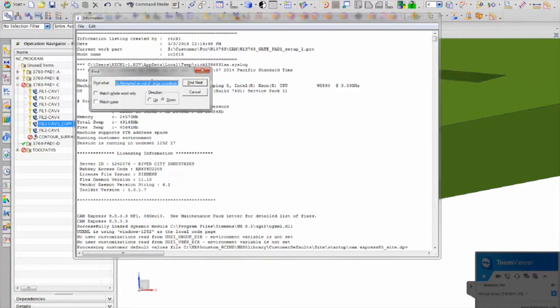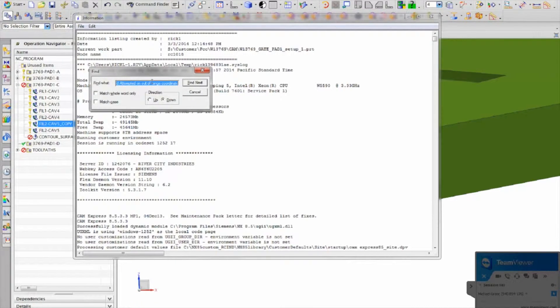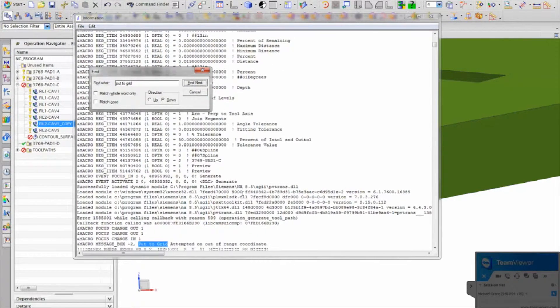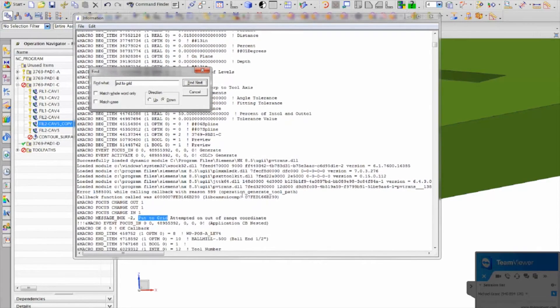And then in a case where you can't copy and paste it, you would just put put to grid and find, and it goes down to it.